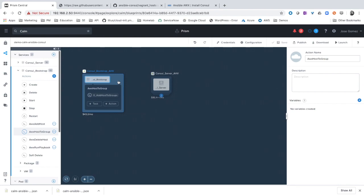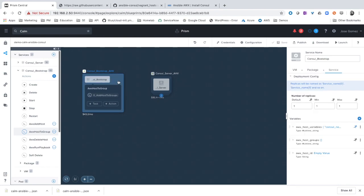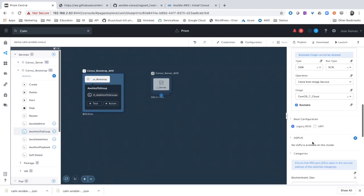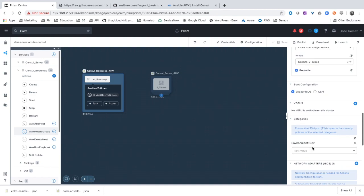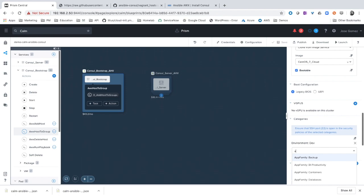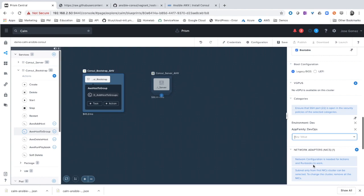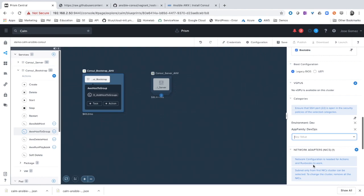Bootstrap VM. Move to categories. And here we can select, for example, application family and DevOps.